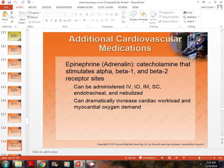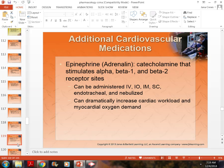Why would we give someone epinephrine? One of the main reasons is for an allergic reaction, because of how it affects both the cardiovascular and respiratory systems. We also give it during cardiac arrest — we need epinephrine to increase cardiac workload, make the heart work better, and send more oxygen to the heart so it functions and oxygenates the rest of the body.